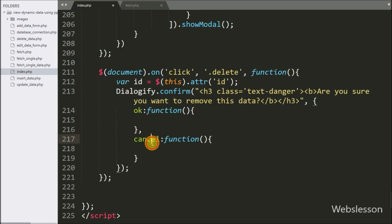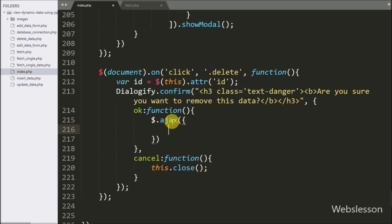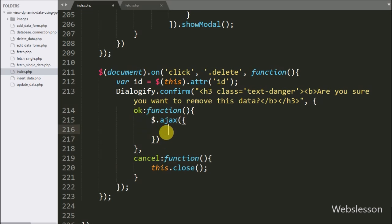First, in the cancel callback function, we write this.close() — this code will close the confirm modal dialog box. When we click the OK button, it will send the delete data request, so in the OK callback function we start writing the Ajax request.